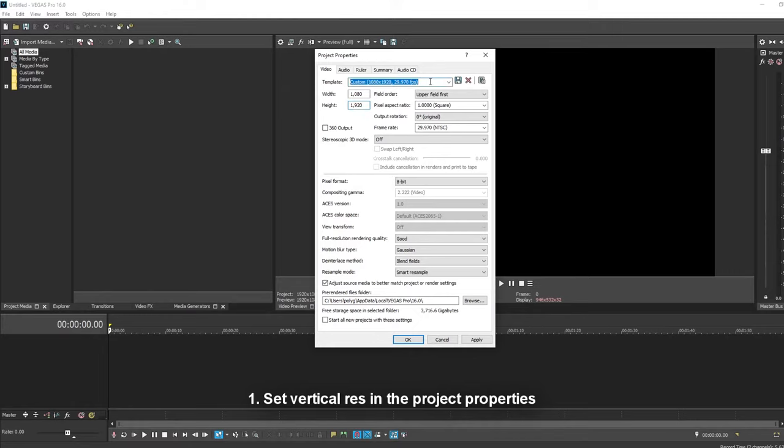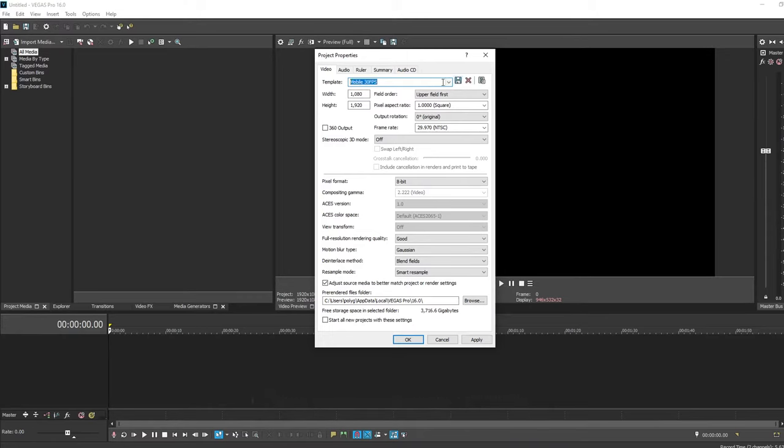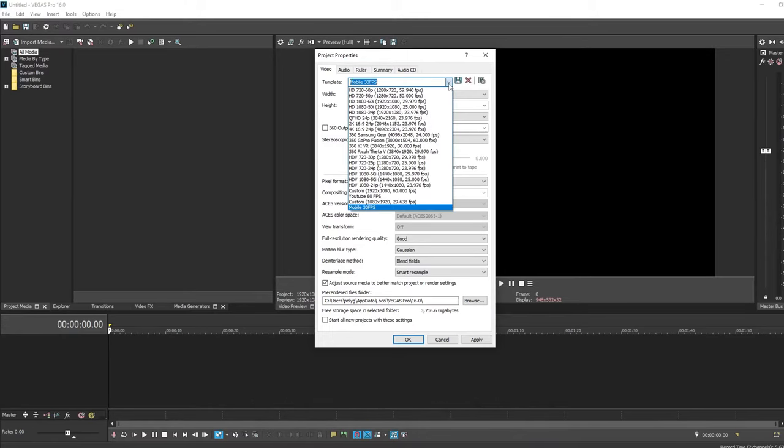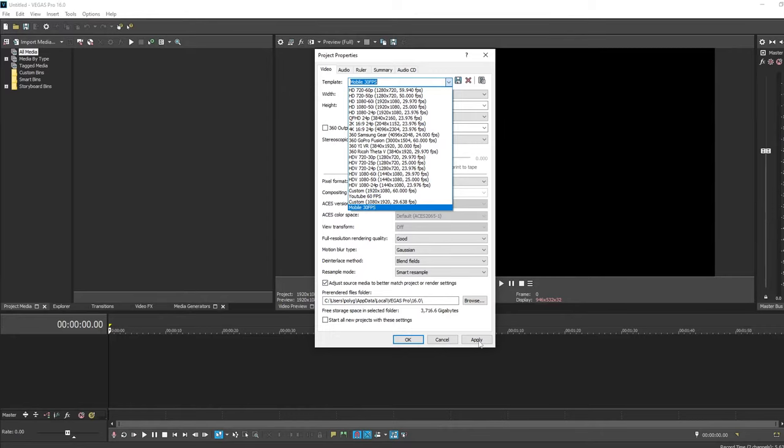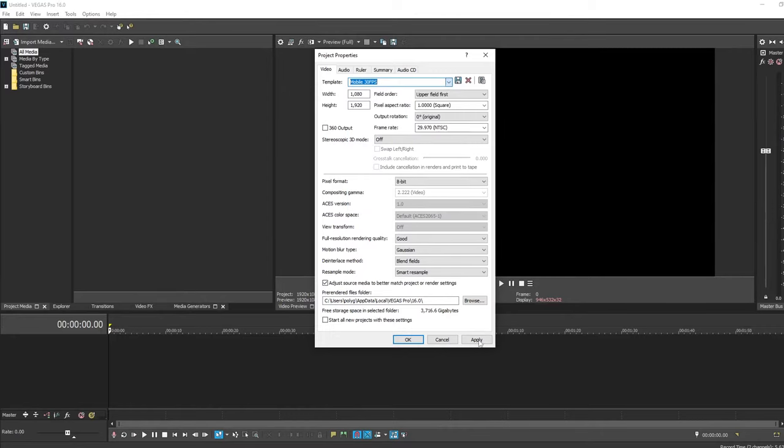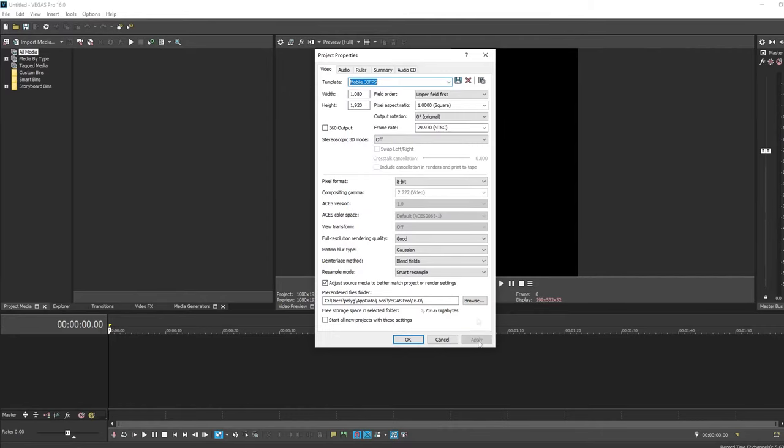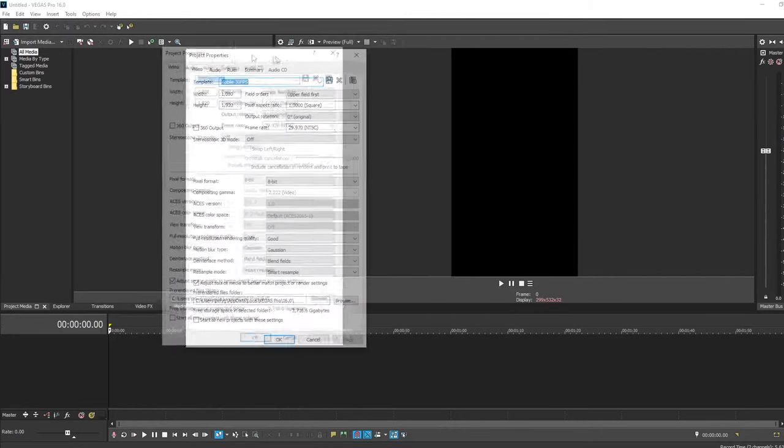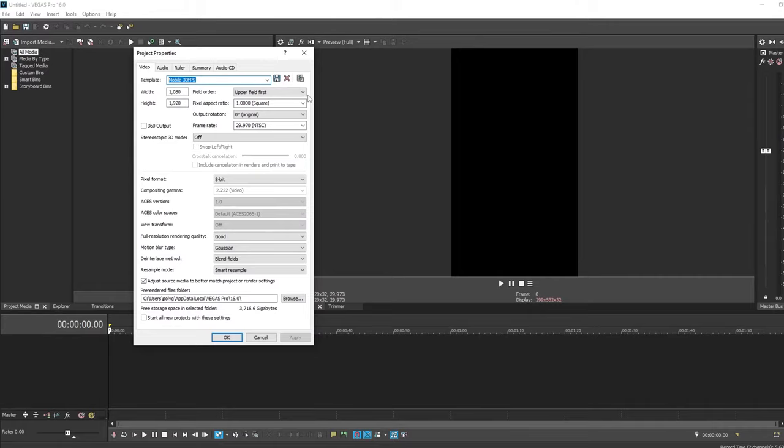And I'm going to save this custom template as mobile 30 FPS and hit save. This will just make it easier to use next time, so it'll show up at the bottom of this dropdown, and hit apply. Now that I've hit apply, the image preview has now changed to a vertical aspect ratio.